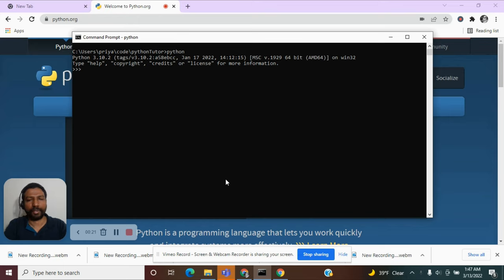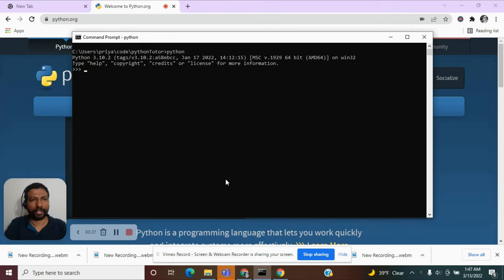We said we will be writing the hello world program. To do that, I am going to make use of a function called print.